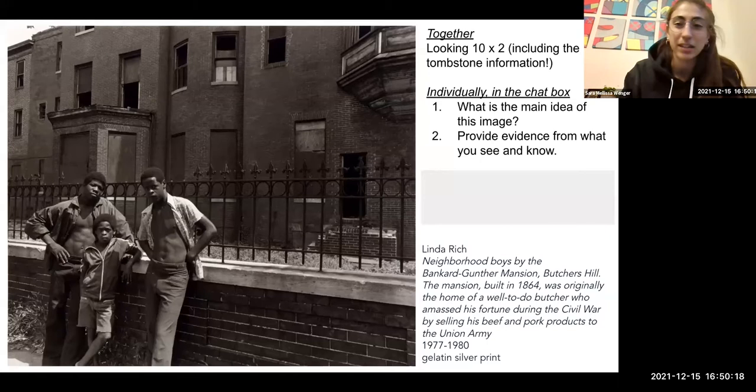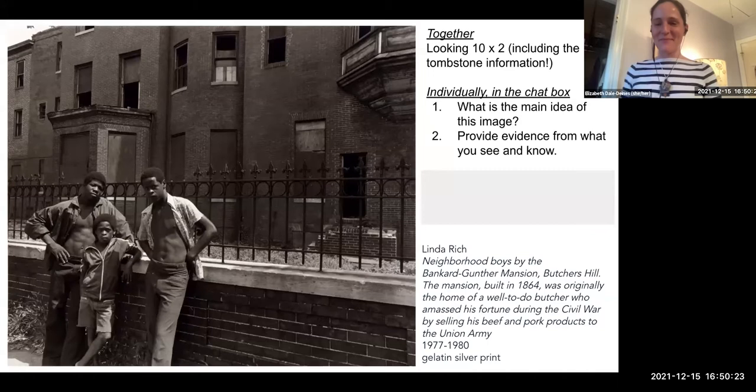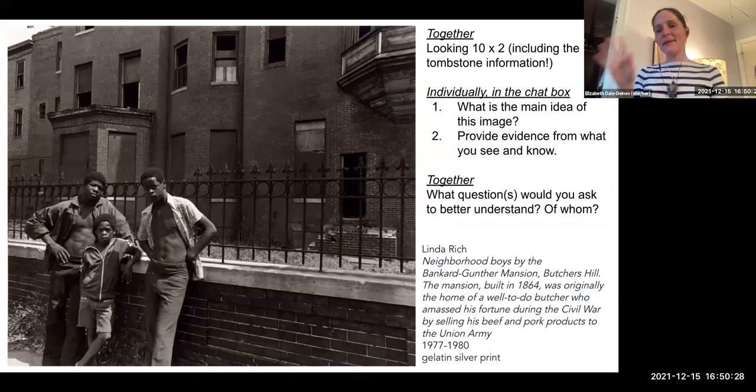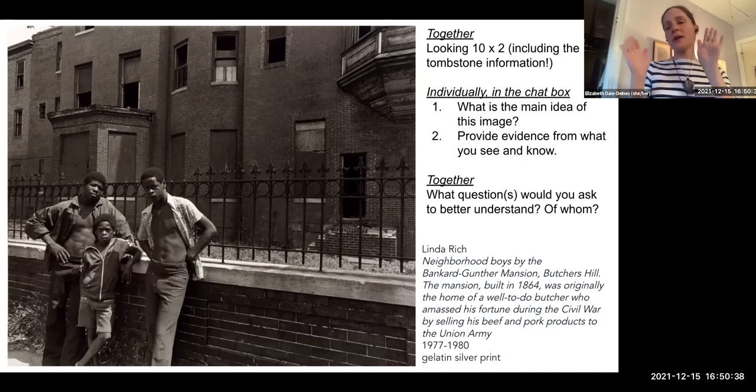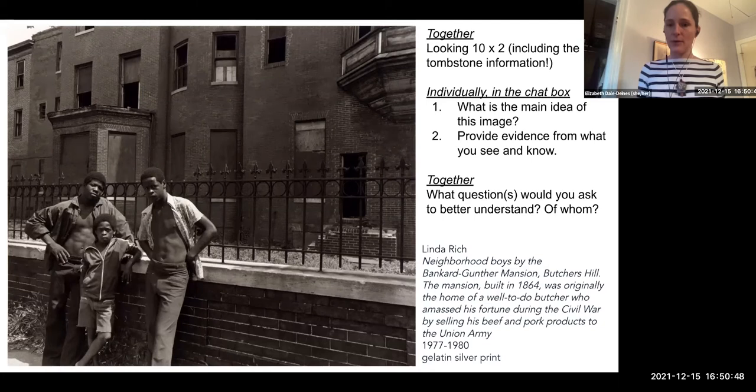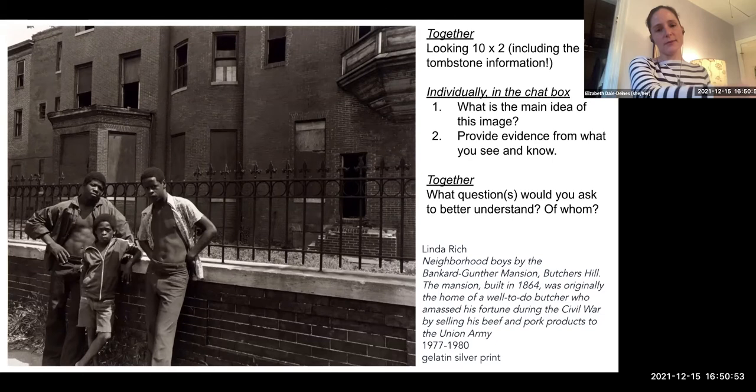Let's catch questions in the chat box — everybody just ask a quick question. If you were going to ask a question to better understand the main idea of this photograph, what question would you ask, and of whom? We're not going to read all of them — this is just the practice of posing a question and identifying the person or source you would ask it of. One minute to write a question and identify your source.